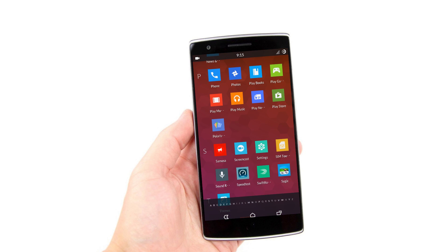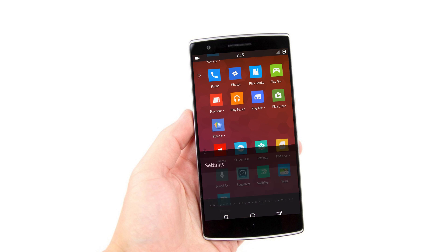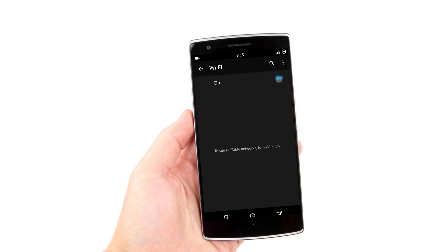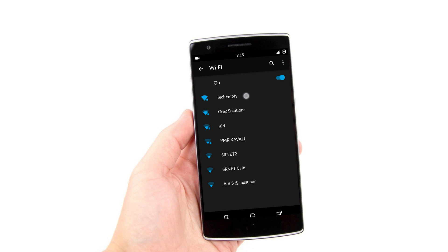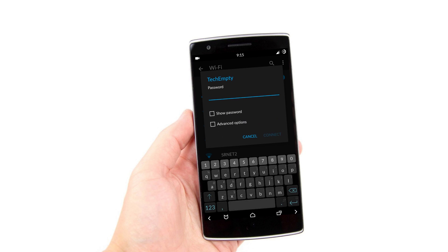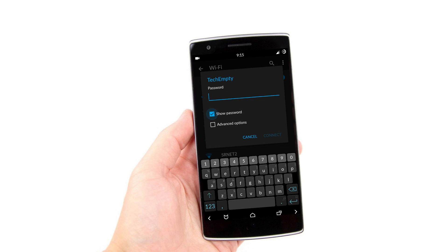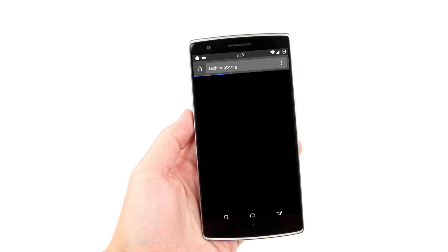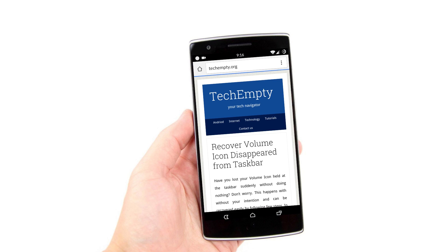Step 4. Now take your device that you'd like to connect to the hotspot. Open Wi-Fi settings and check for the broadcasted SSID name. As my SSID is TechEmpty, I am connecting through it. It will prompt you to enter the password — enter the key we created in step 2; mine is 'password.' Wait a few seconds until it gets connected. You can see here that I am now browsing the internet with the hotspot we have just created.